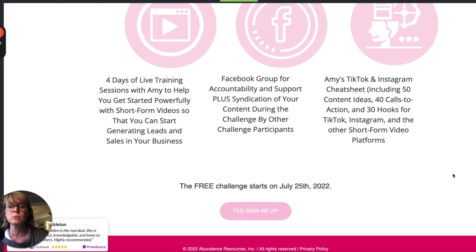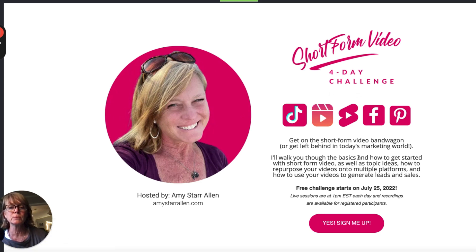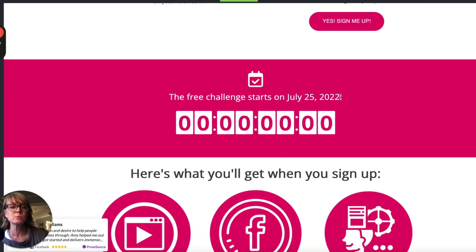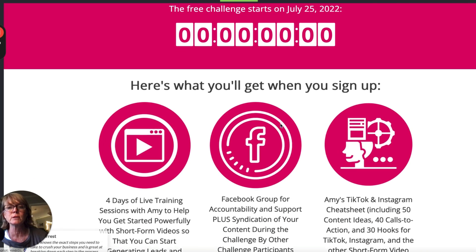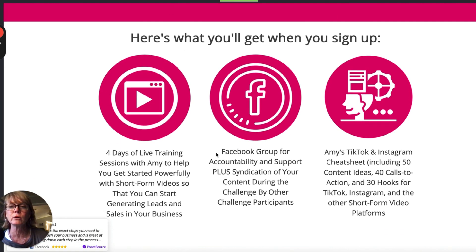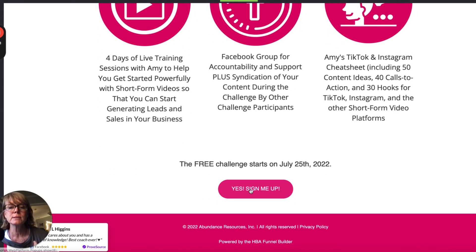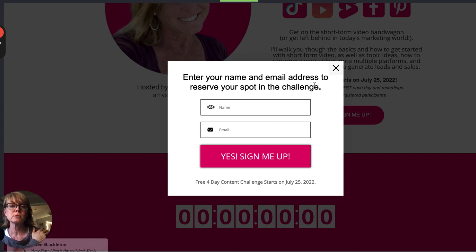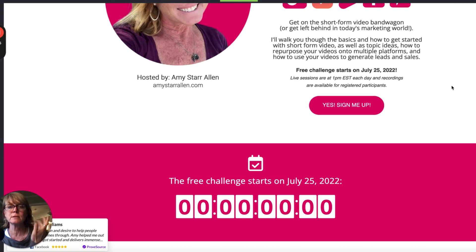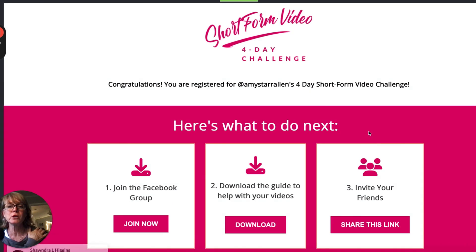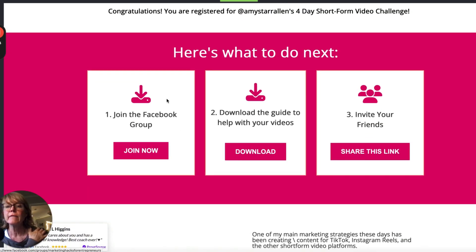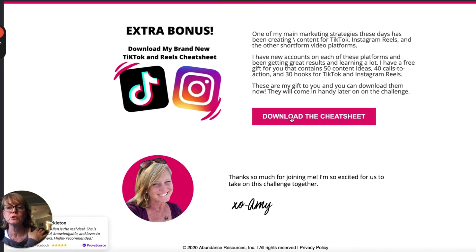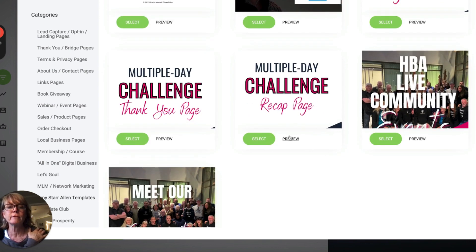This is a four-day short form video challenge I did — this is the exact page I used. It tells them what the challenge is about, has a countdown timer, and the colors match my brand, but you can change everything. It shows them what they'll get when they sign up, the date, and if they click 'yes, sign me up' anywhere on the page, a form pops up for their name and email. To get into my challenge, they have to provide their name and email. There's also a thank-you page: congratulations, you're registered — here's what to do next.